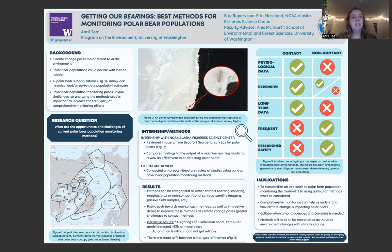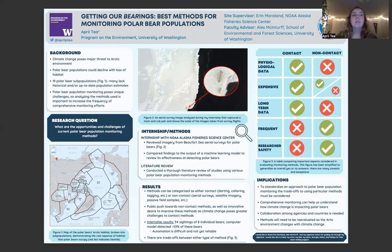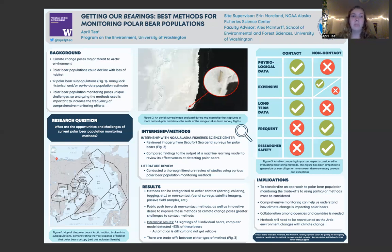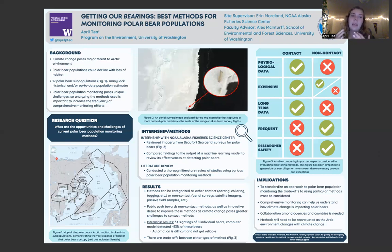Through my research, I began to find that methods can typically be categorized as either contact — which may also be referred to as invasive — or non-contact, also called non-invasive. Some examples of contact methods are things like collaring and tagging, in which tracking devices are placed on polar bears while they are sedated, involving direct research contact with the bears. Examples of non-contact methods are aerial surveys, satellite imagery, passive field sampling, and local community member accounts — anything that does not involve direct bear contact.